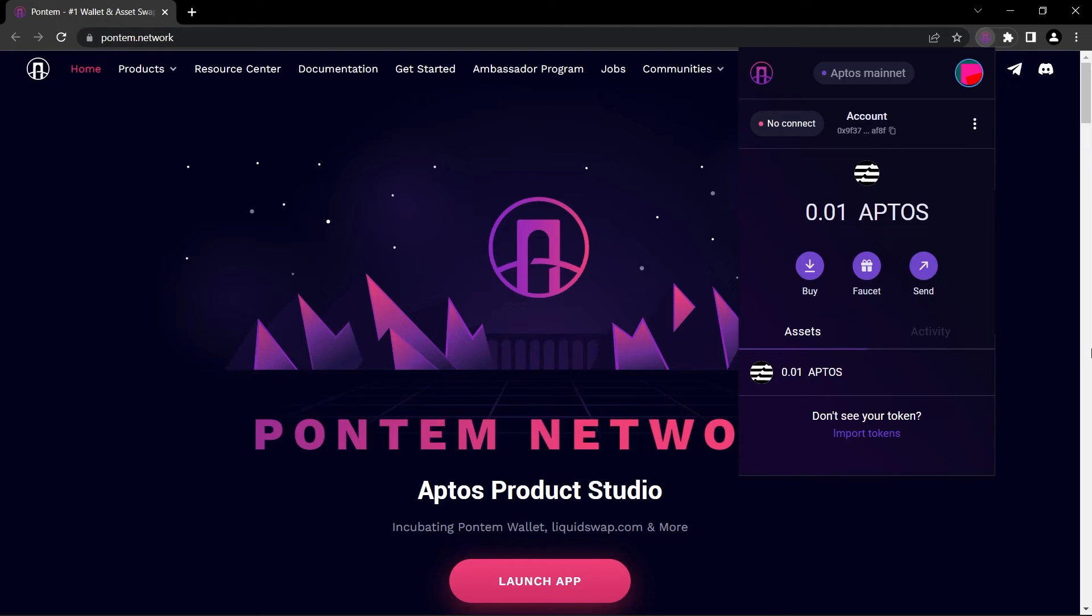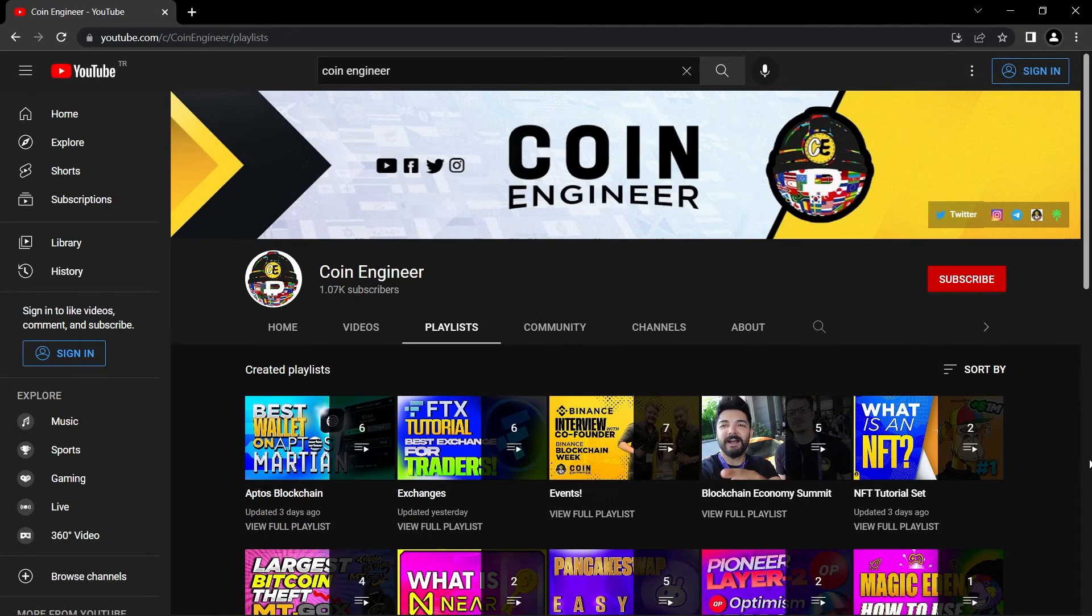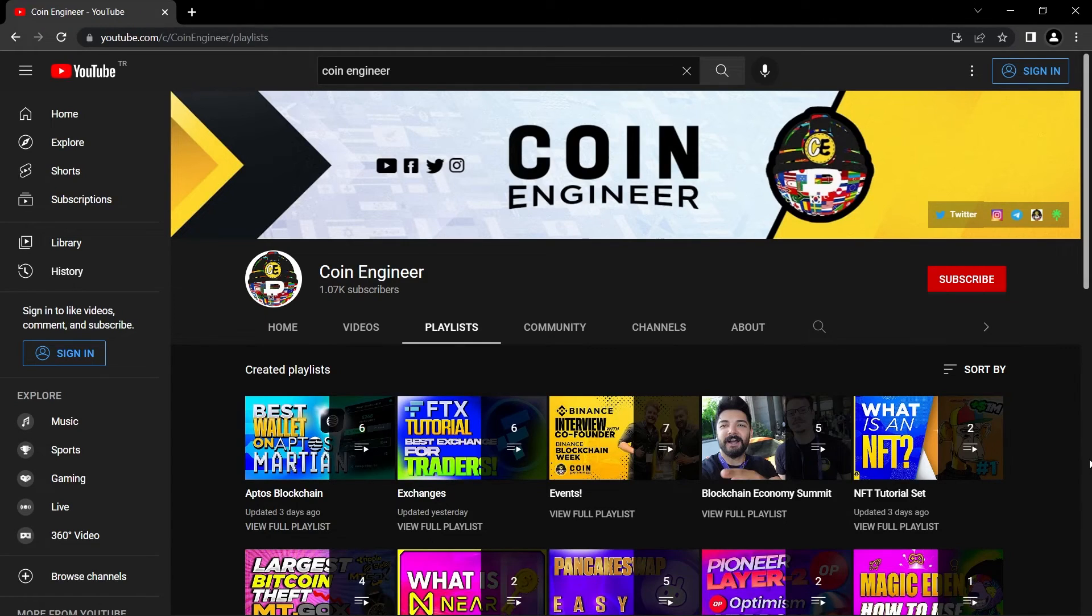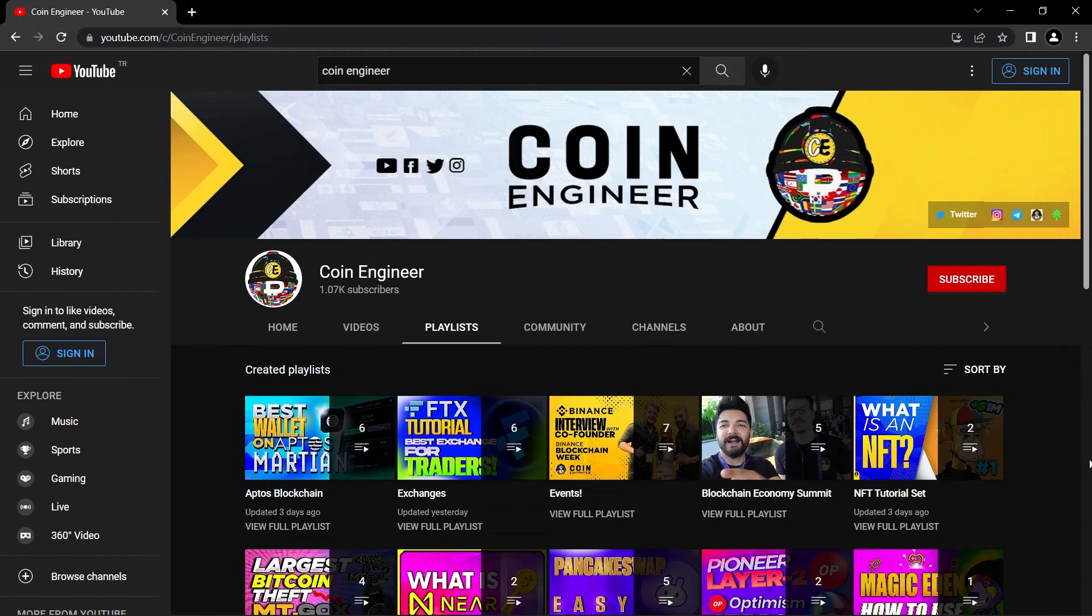As I said, I definitely suggest you to check out our Aptos blockchain playlist and all of our other videos, because in each video we talk about amazing opportunities and even with one video we can be millionaires one day. So definitely check out our videos from the description box below and on our channel.